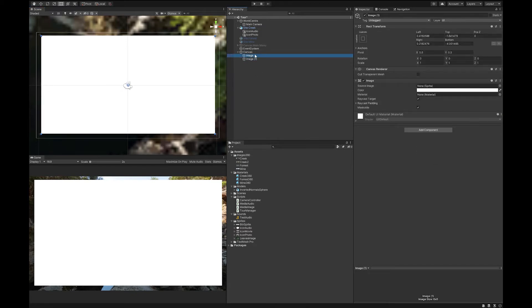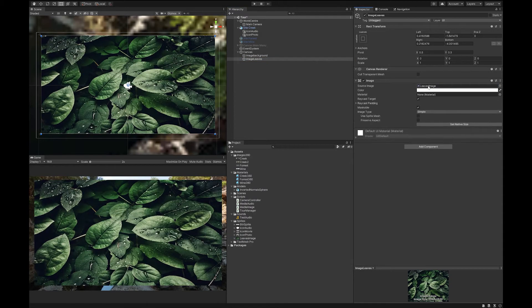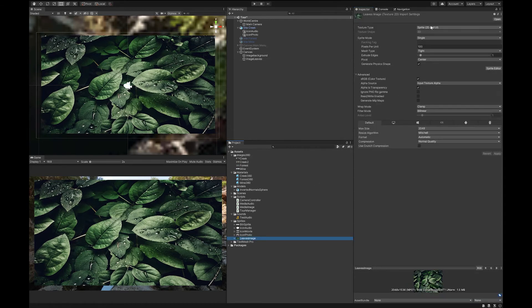Now let's duplicate that. So that's the image background. And this is the image that I want to show. So for me, it's going to be some leaves. I'm just going to use this leaves image that I had before. You can bring in any image that you want. You're just going to want to make sure that you select Sprite and hit Apply.